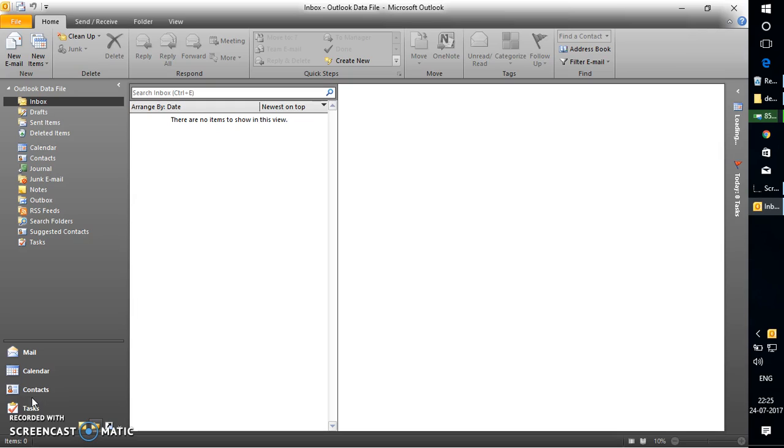It also includes your calendar events, meeting events, journals, folders, subfolders, tasks, and meeting appointments. All this information is stored in the Outlook data file.